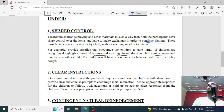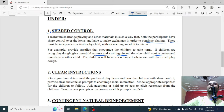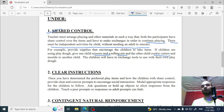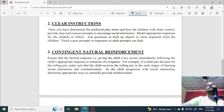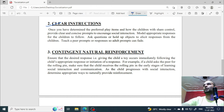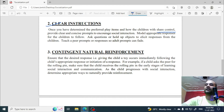There must also be independent activity by the child without needing adult interaction — the teacher is not involved, so the child must engage more independently with peers.